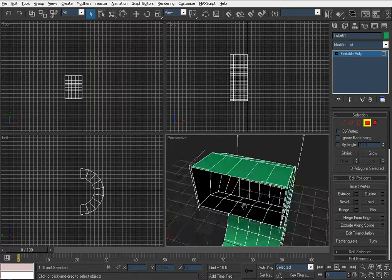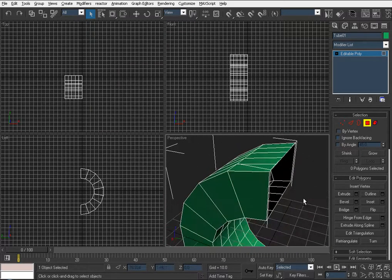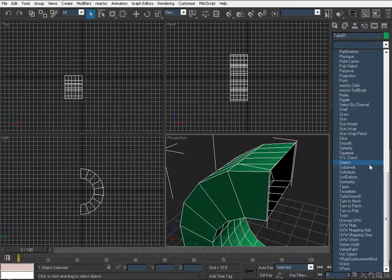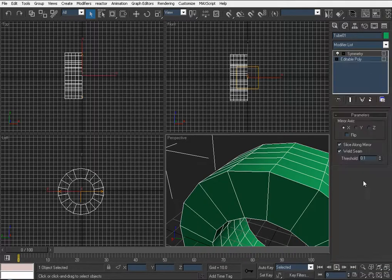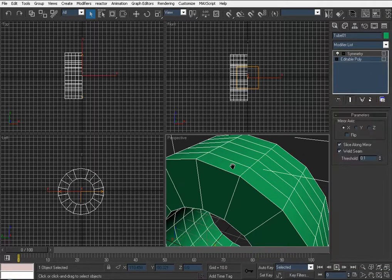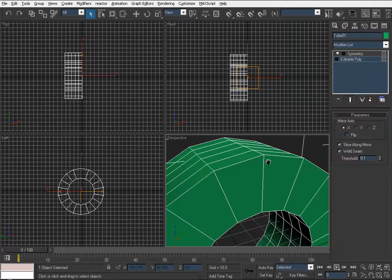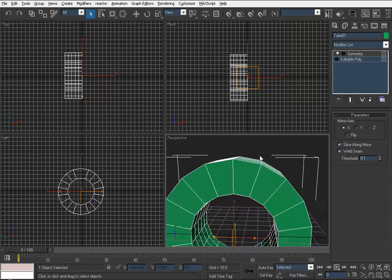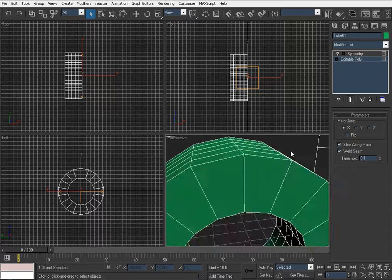There are actually two ways to apply symmetry. Let's start with the modifier list. Go down and add Symmetry. As you can see it applies straight away — in my case it defaults to the X-axis.